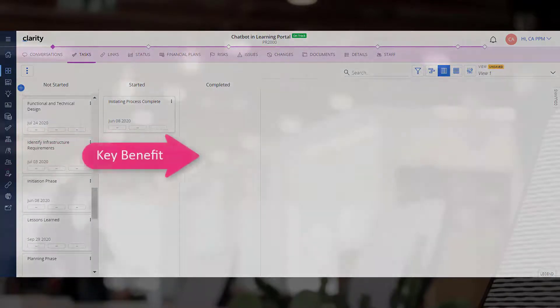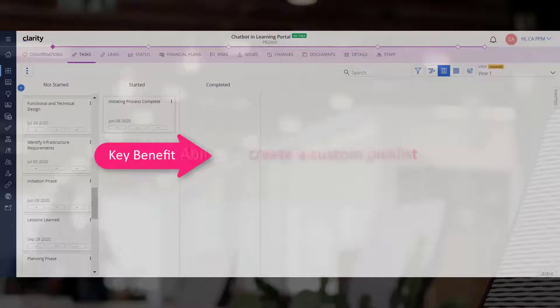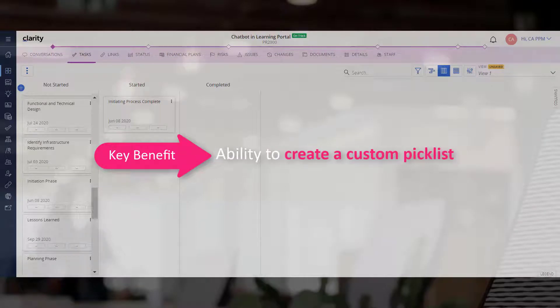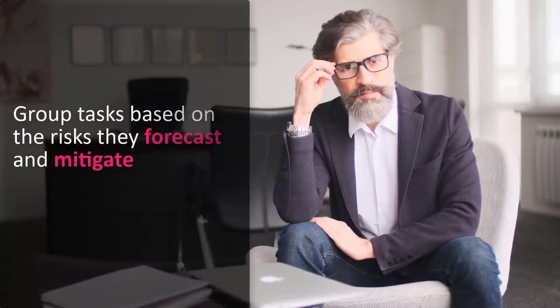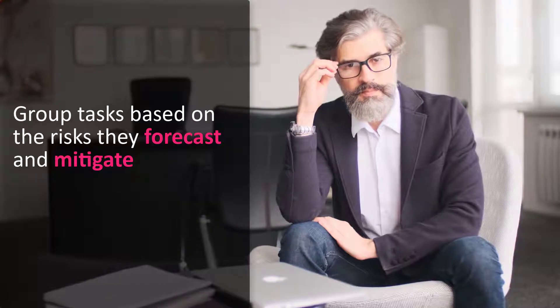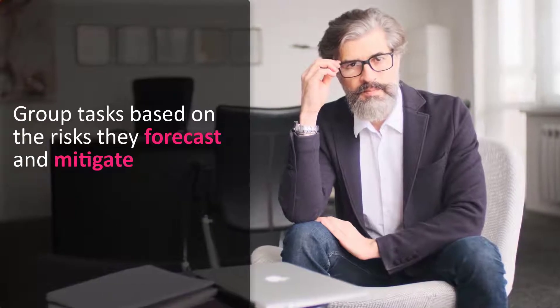A key benefit to using the Board layout is the ability to create a custom picklist. Let's consider a scenario where Project Managers want to group tasks based on the risks they forecast and mitigate.